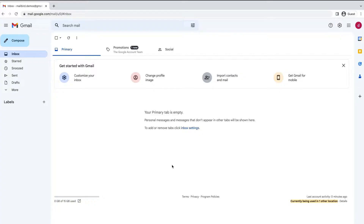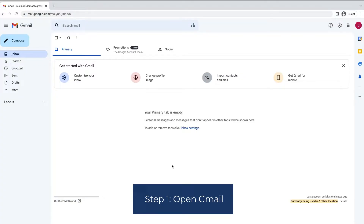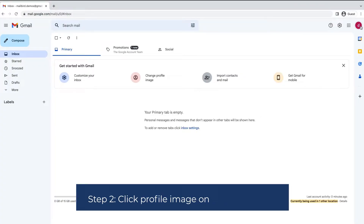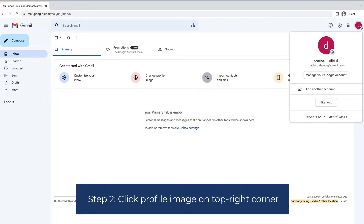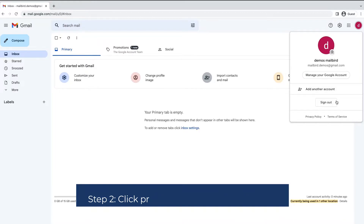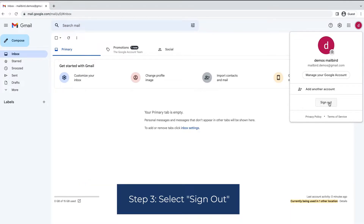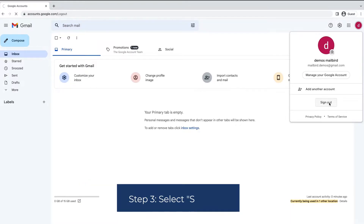In this video, you'll learn how to sign out directly and sign out from a different device by closing the session. Step 1: Open Gmail. Step 2: Click the profile image on the top right corner. Step 3: Select Sign Out.